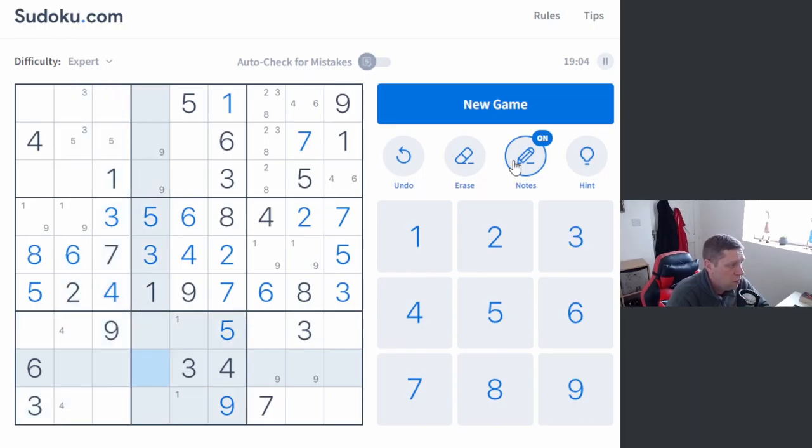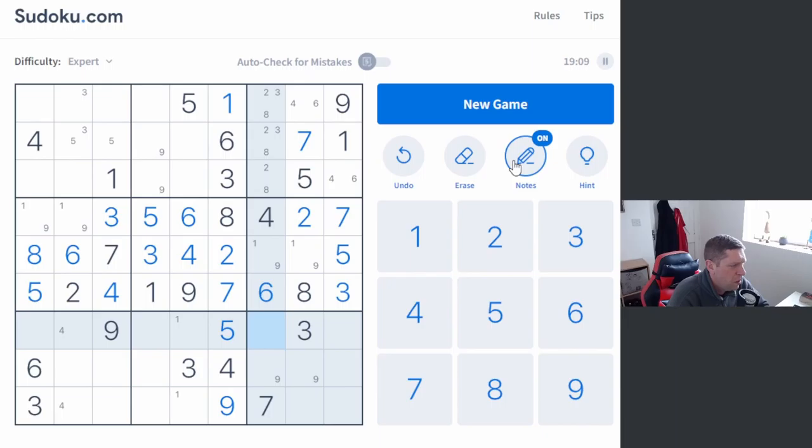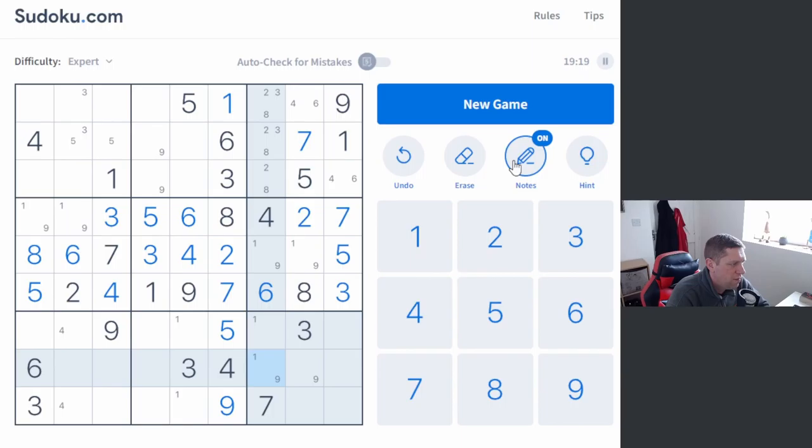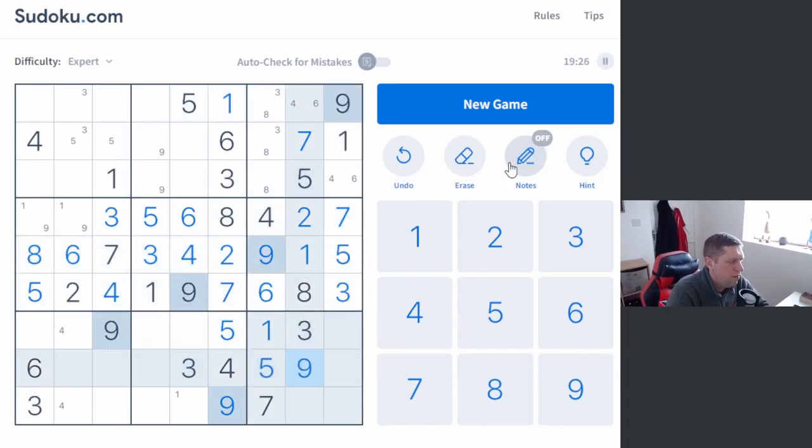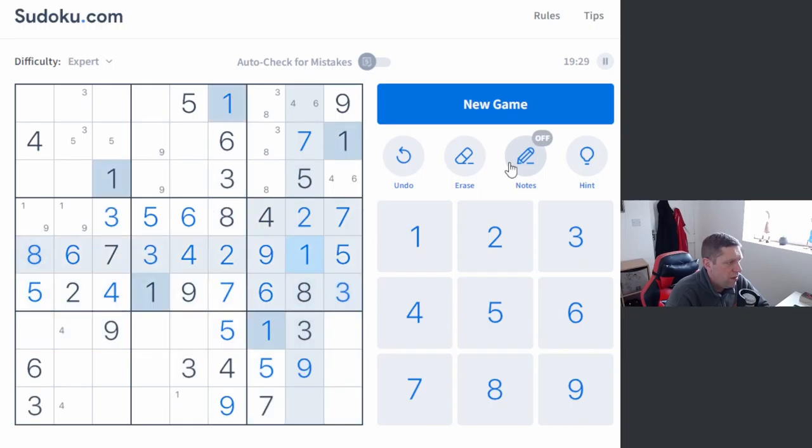Point ones and nines are going to be the deciding factor here. Two, three, eight there. One, one, nine, five. One, nine, one, five, nine. Okay. That resolves itself quicker than I thought.